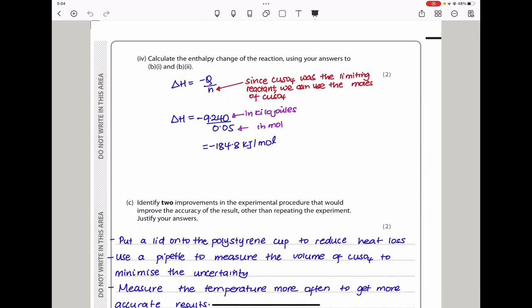They say calculate the enthalpy change using the answers from B1 and B2. Since temperature increased this is an exothermic reaction, so ΔH = −Q/n. Converting Q to kilojoules: 9,240 ÷ 1,000 = 9.240 kJ. The number of moles used must be from the limiting reagent — the one that was not in excess — which was copper sulfate at 0.05 mol. Dividing gives ΔH = −184.8 kJ/mol.